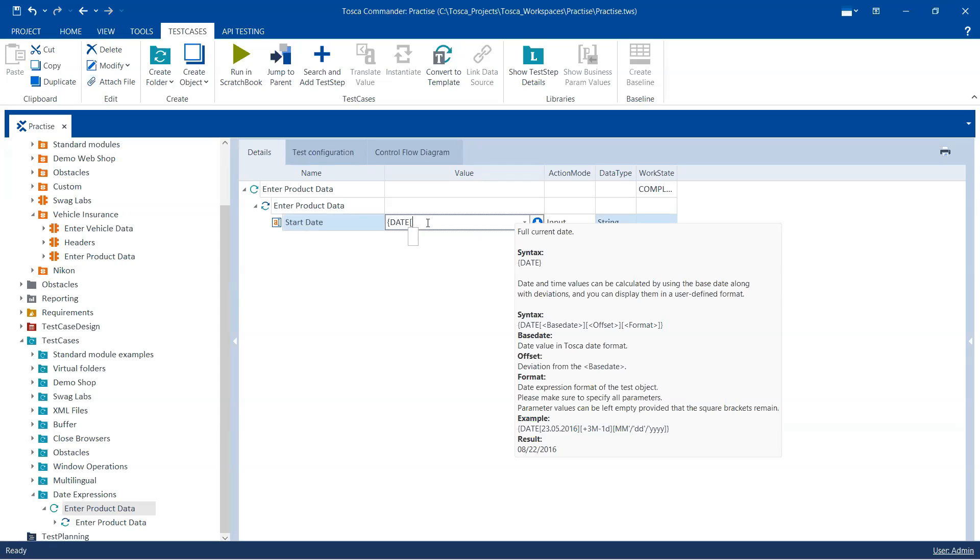So we'll start off with the square brackets and then I'm going to close the square brackets. Now you need to make sure that even though you're not mentioning any value, you should always follow the syntax which means there should be always three square brackets, no matter which one you are providing the values or which you are not providing the values.